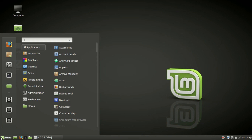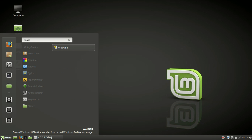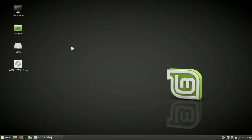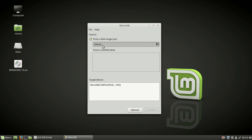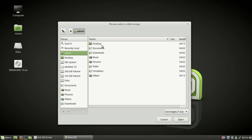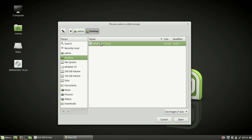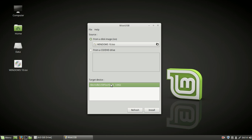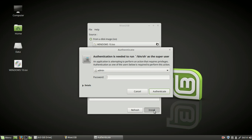Now open WoeUSB. Select the ISO of any Windows version — I am using the ISO of Windows 10. Select your pen drive and hit install.